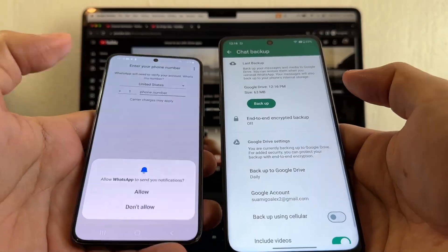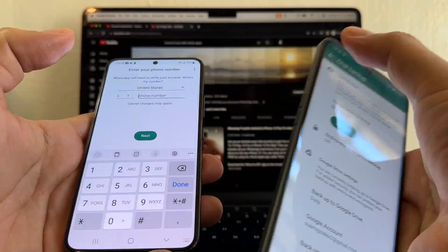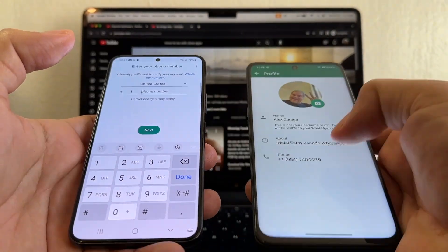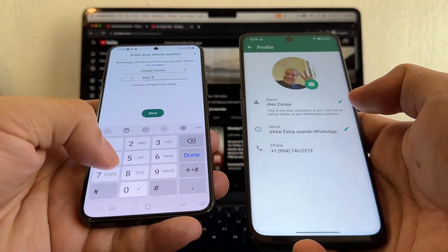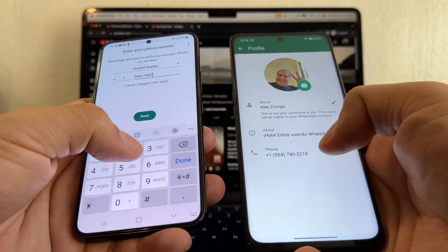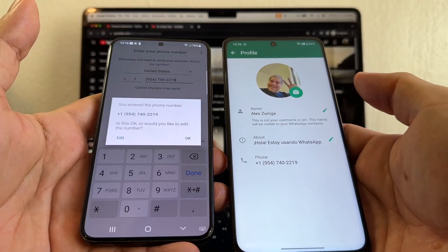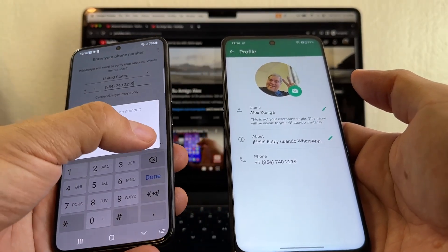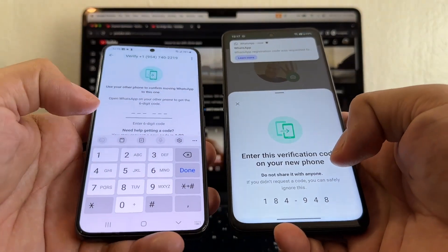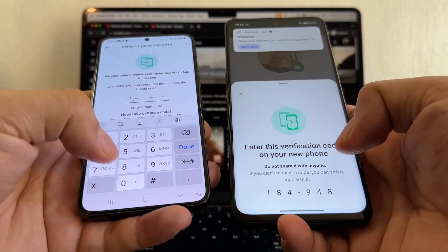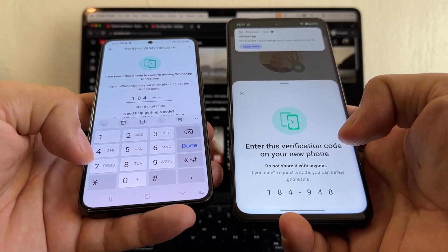Click Allow, then go back here and get that phone number — 954-740-2219. I'm going to get the new backup. Look at this verification code — no more texts, guys. Everything is verification code now.